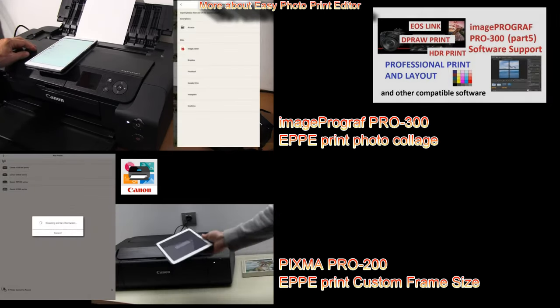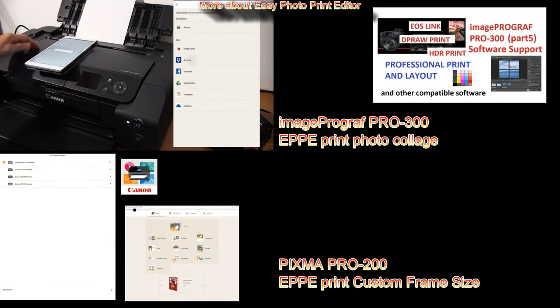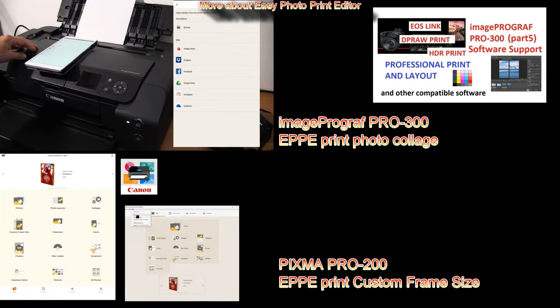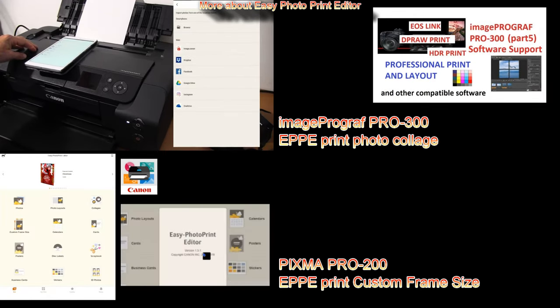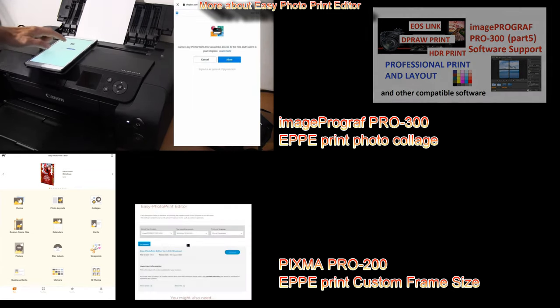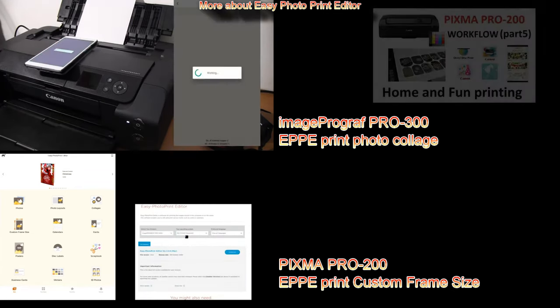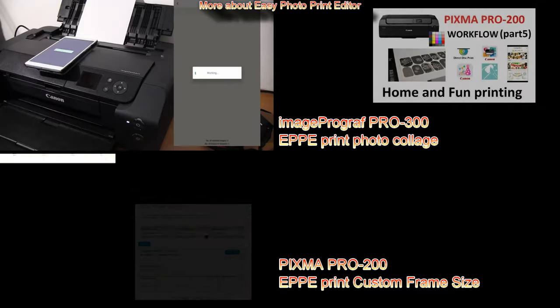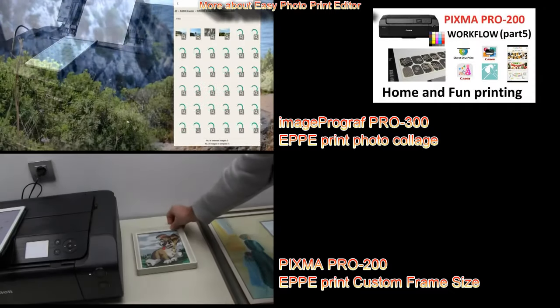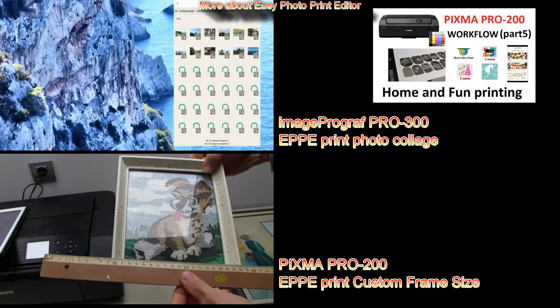You can find more about Pro models in the upper right corner of the screen where I demonstrate all about software for the professional photo printers.